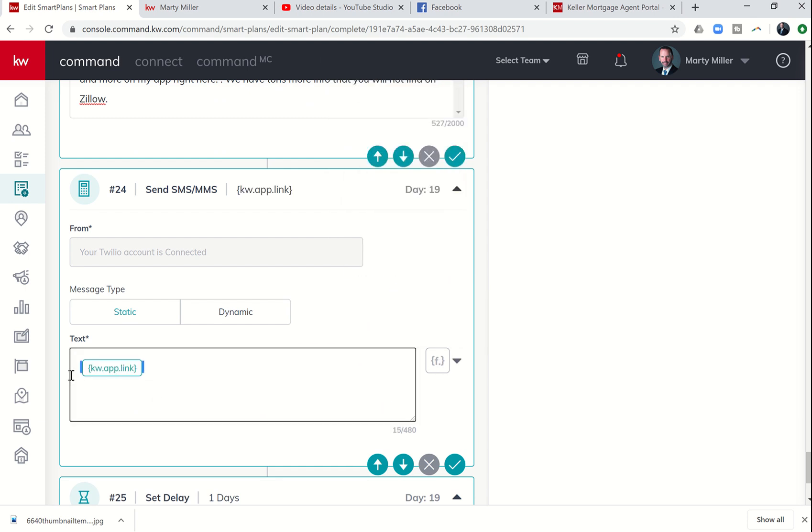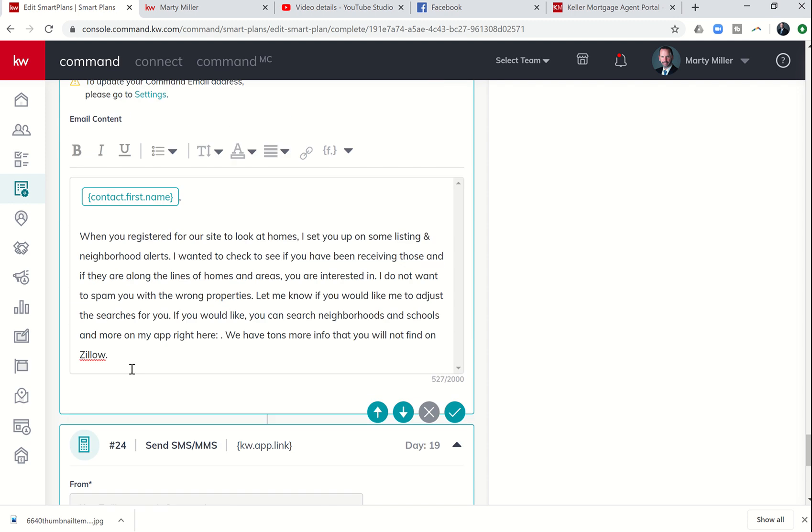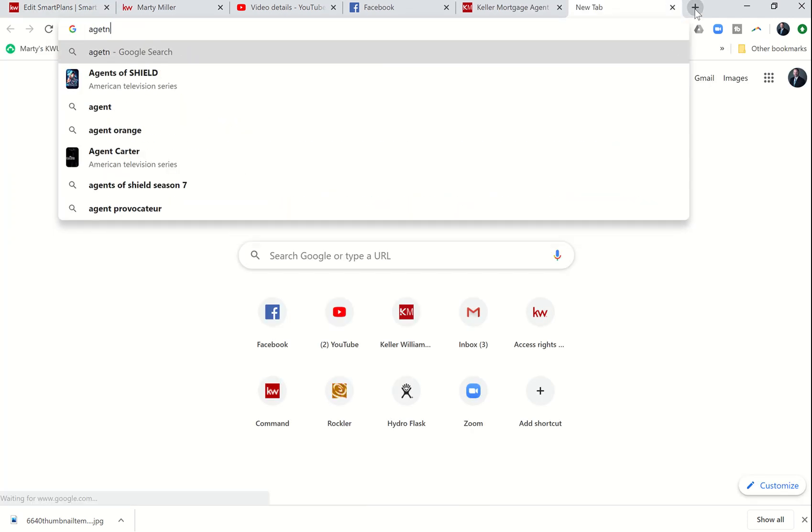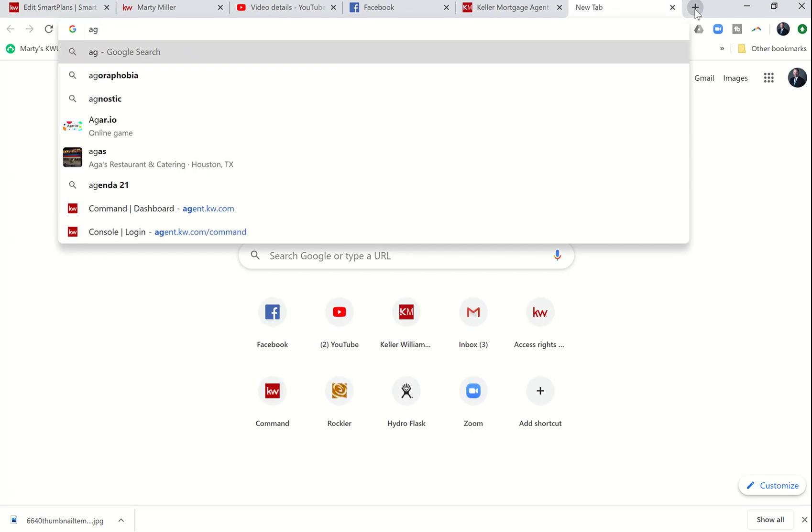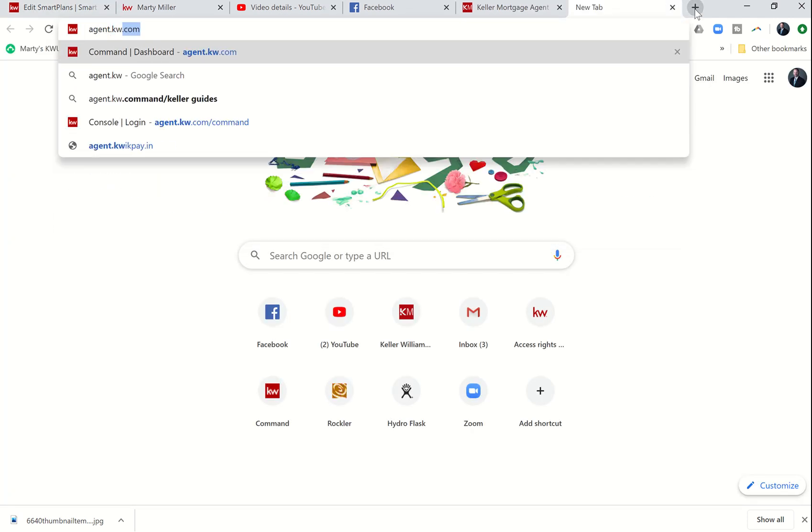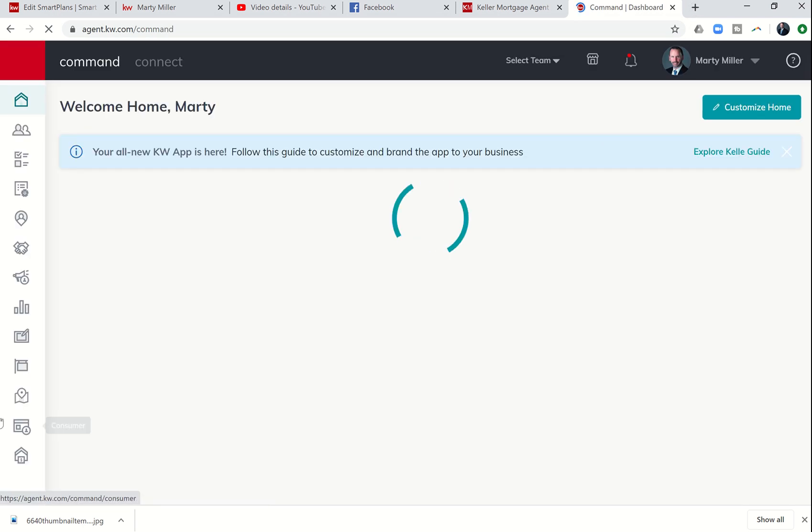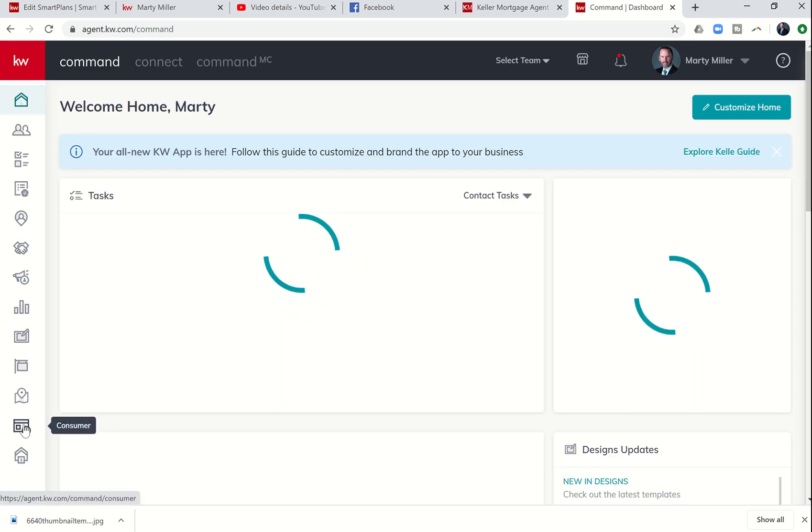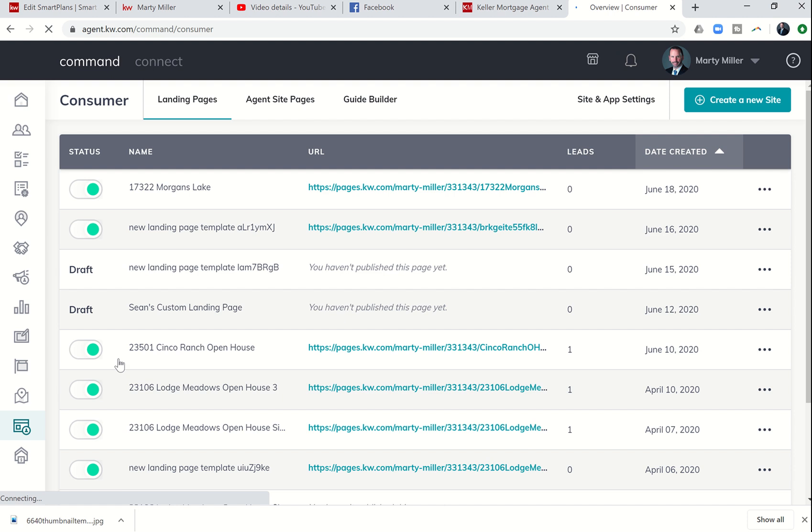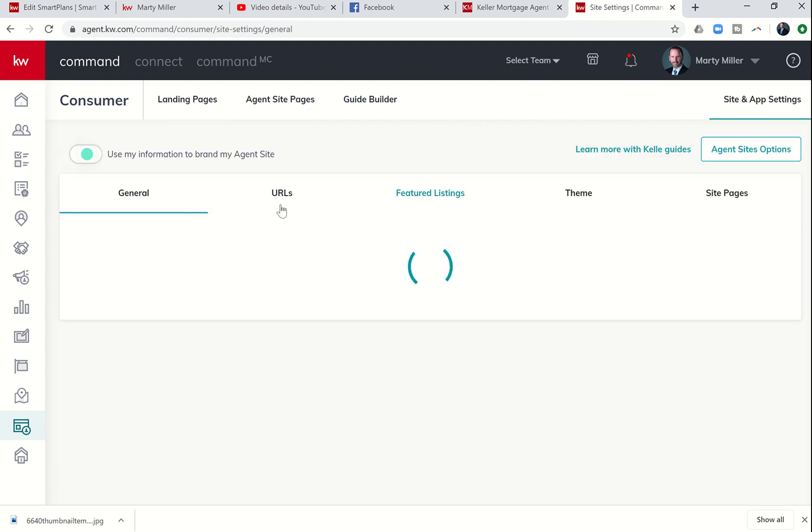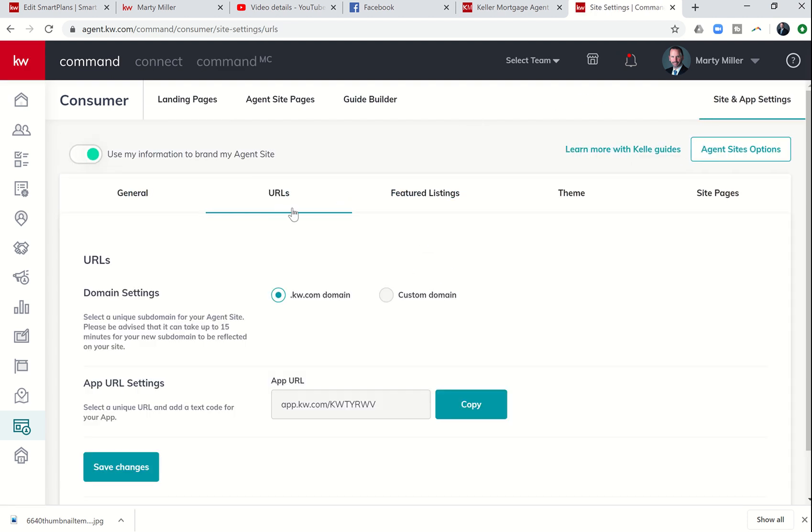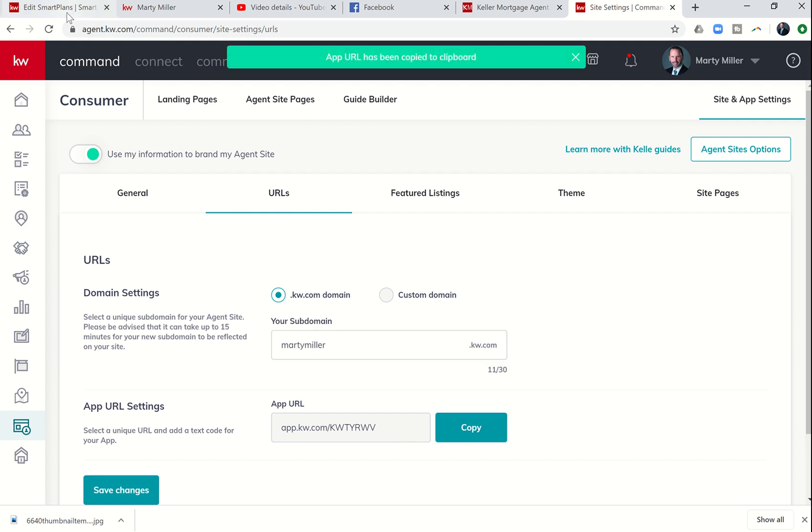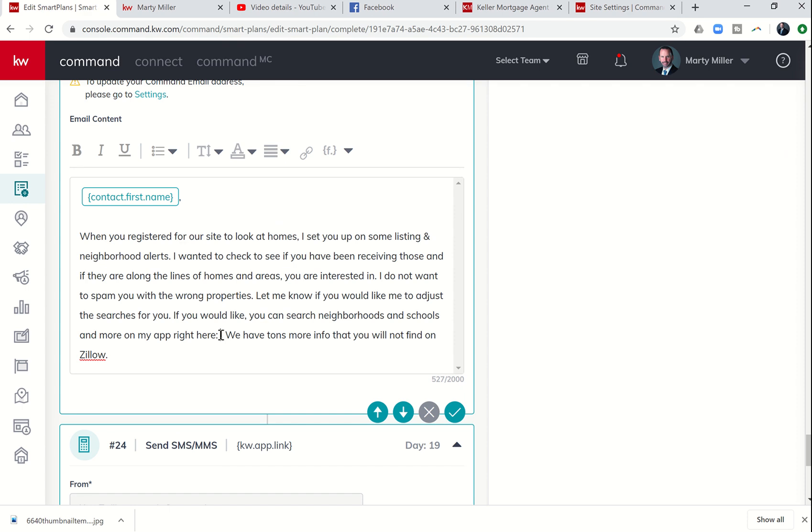I believe that if I copy this, I can drop this into email. And if not, it doesn't look like that's going to work. Remember, we can just go back to command and find that really quick. The app merge field is only available on text right now. So I can go back to consumer in my command site. I'm going to go to site and app settings. It's under URLs. And I'm going to copy my app URL.